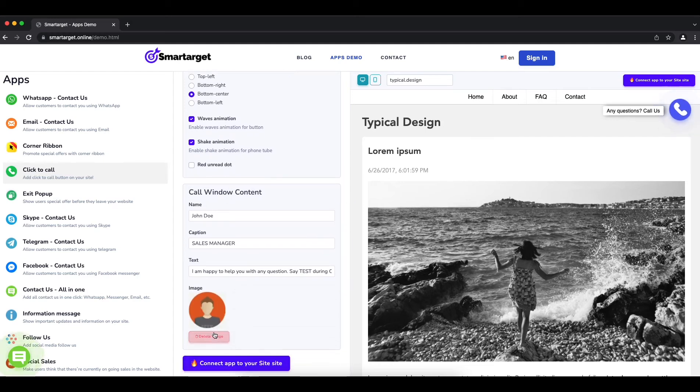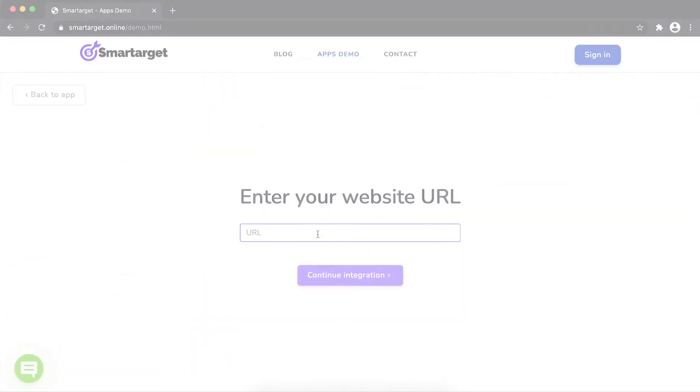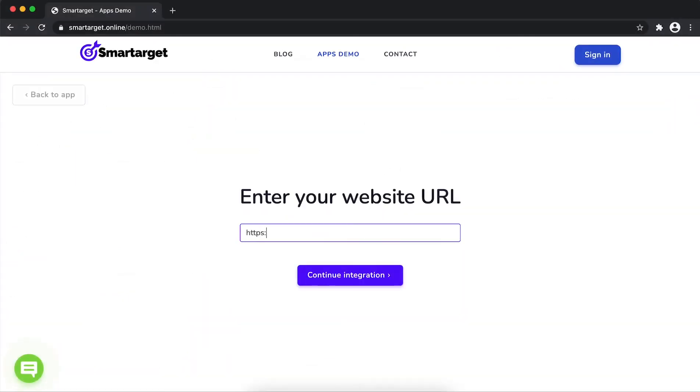Now, click on connect app to your website. First, enter URL and click on continue integration.